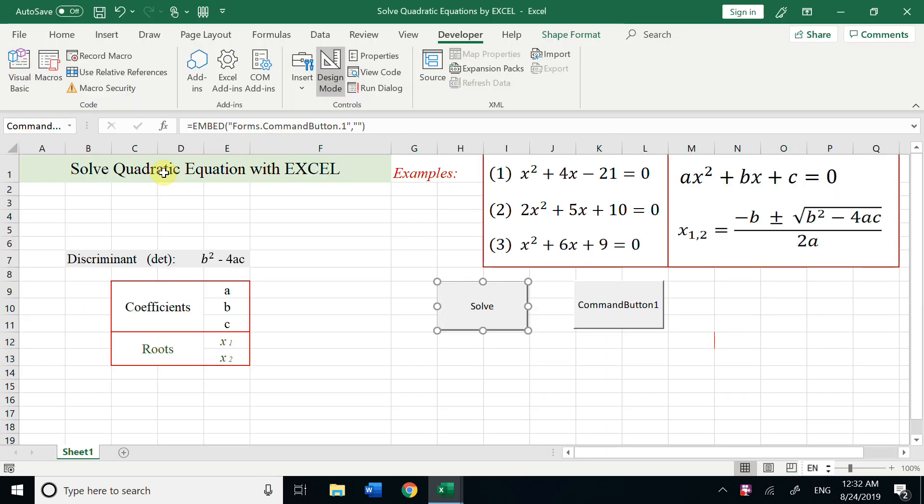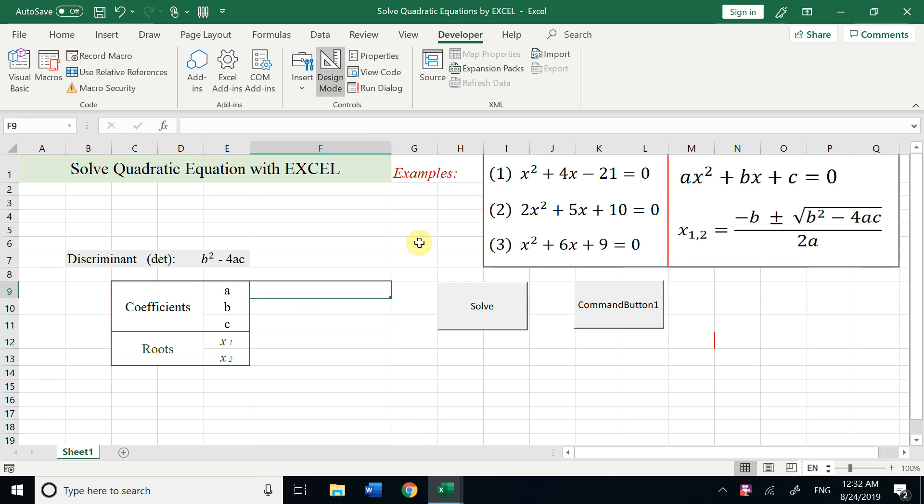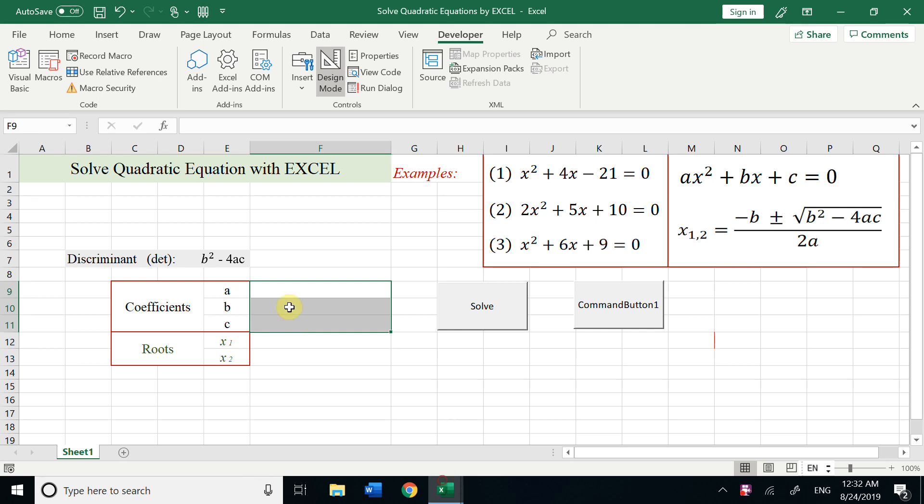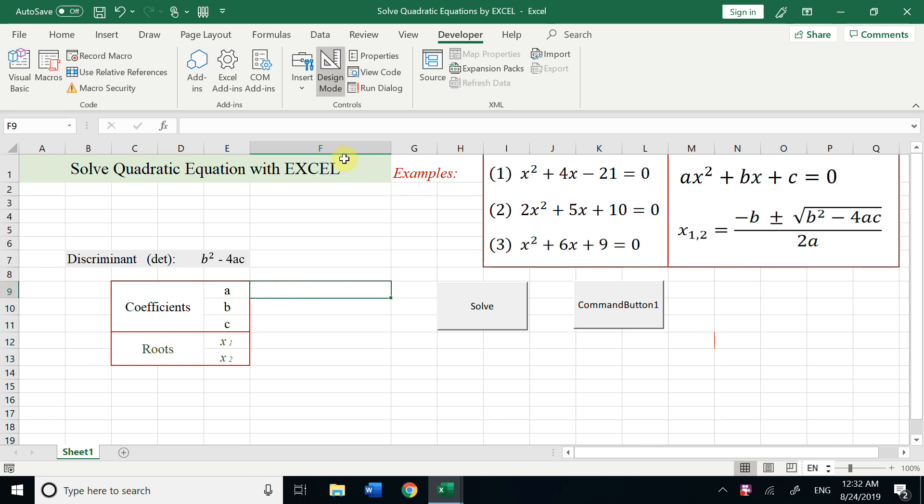Let's go back to see the Excel. a, b, c, we want to input the numbers here. So a, b, c here is column 6, this is F, and row 9, 10, 11. If we input a, this is cell 9, 6. This is 10, 6, 11, 6. And for the roots, we put 12, 6, 13, 6.